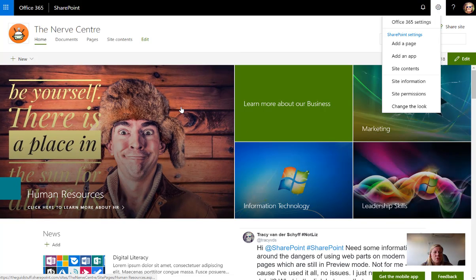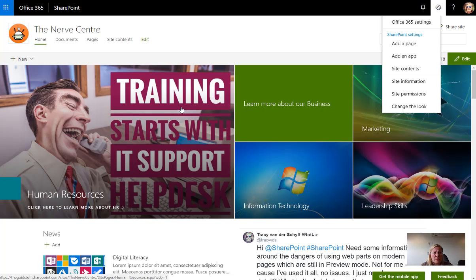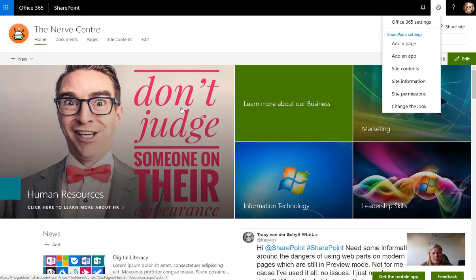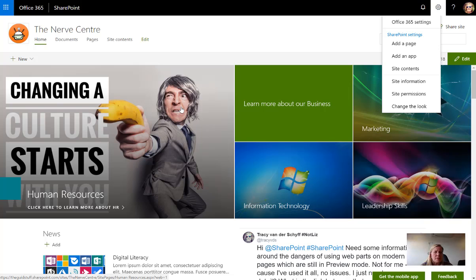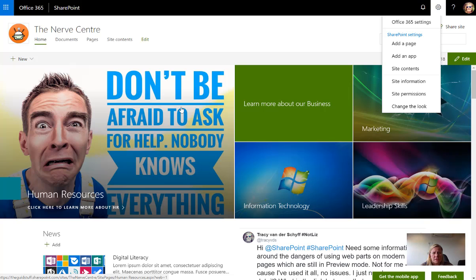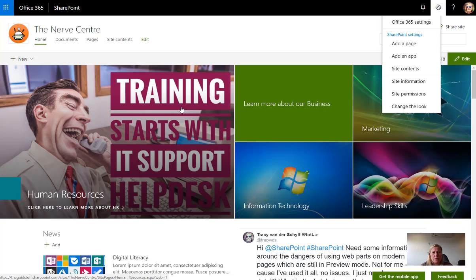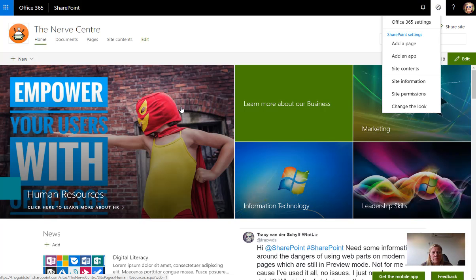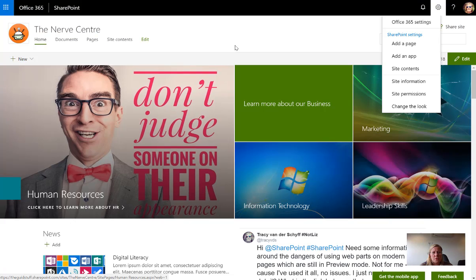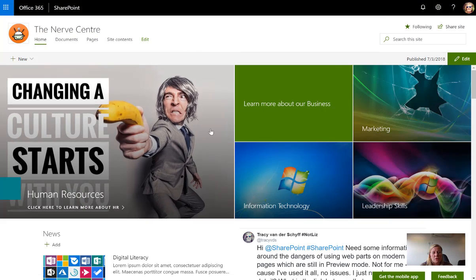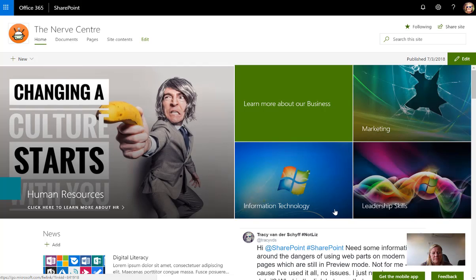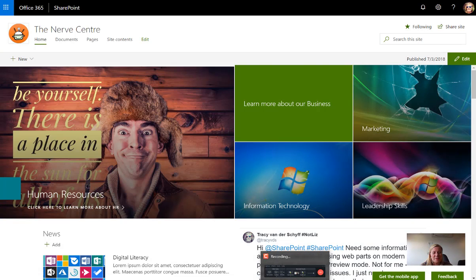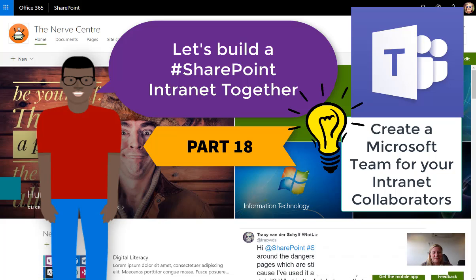Create an environment for those people who are going to be contributors on your intranet to support them and help them learn, so they have a place to ask questions, learn from each other, share documents, and throw around ideas for governance. Please create that safe environment. Support them. Don't just give them a new job to do, but support them with the right tools. Create a team for that group of contributors to help them do this new task so much better. I hope that helps you in planning your intranet. We'll chat soon.